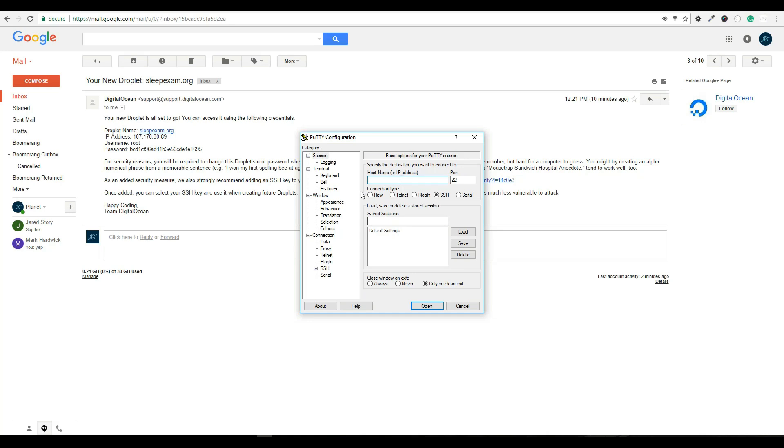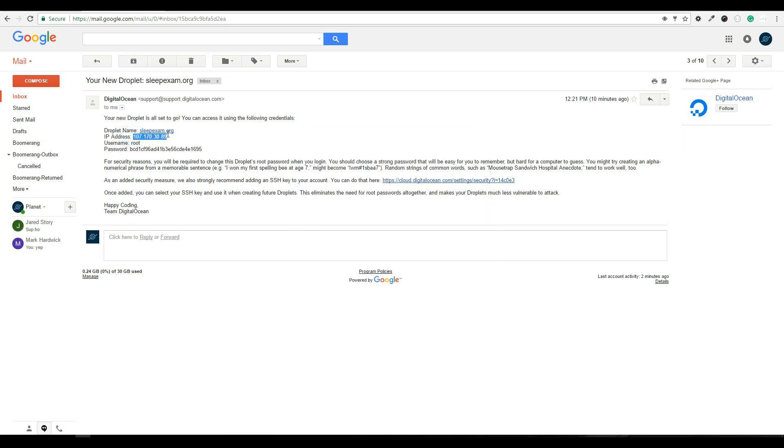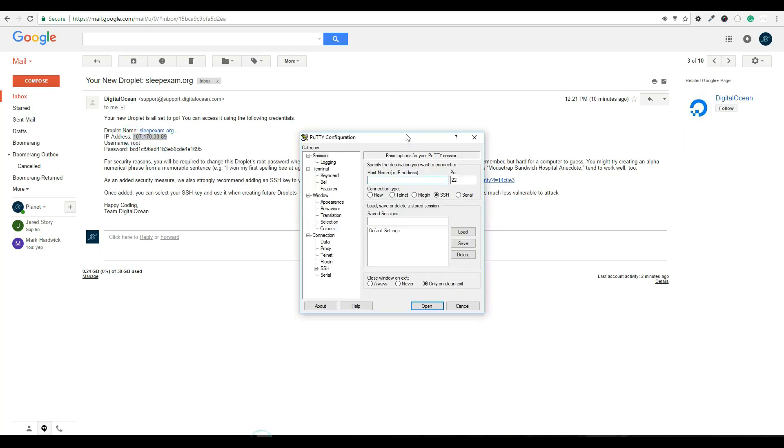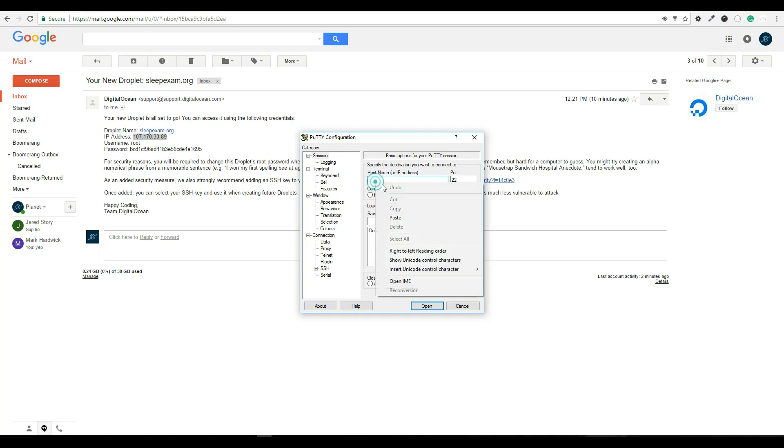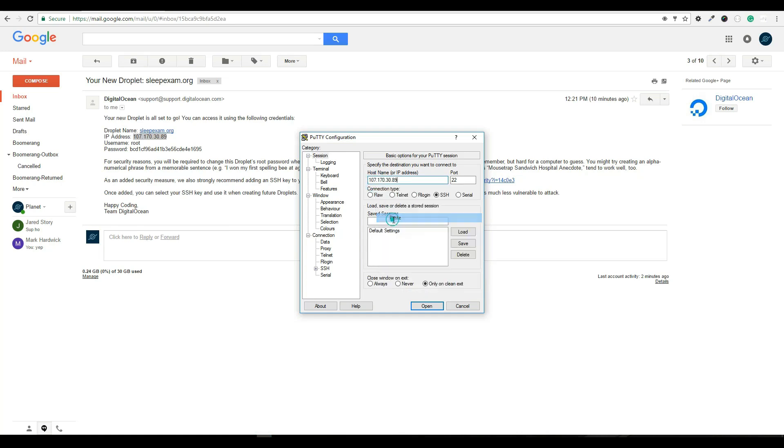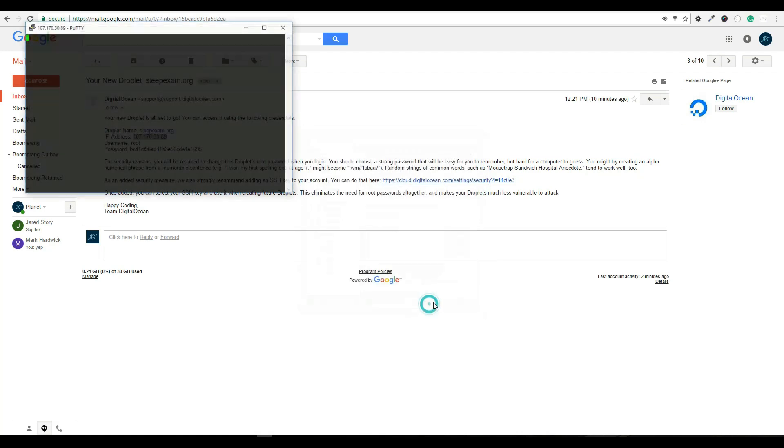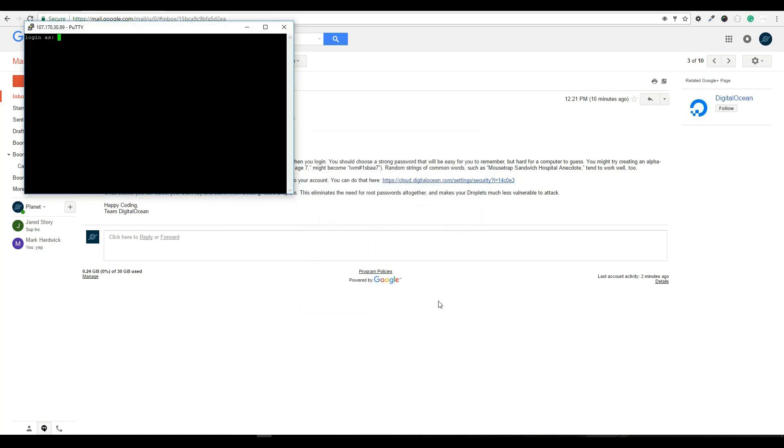And the only thing we need to enter on this page before we hit the open button is the IP address. So let's take the IP address and it has to be the IP, it can't be the hostname. Even though it says hostname or IP, hit open.